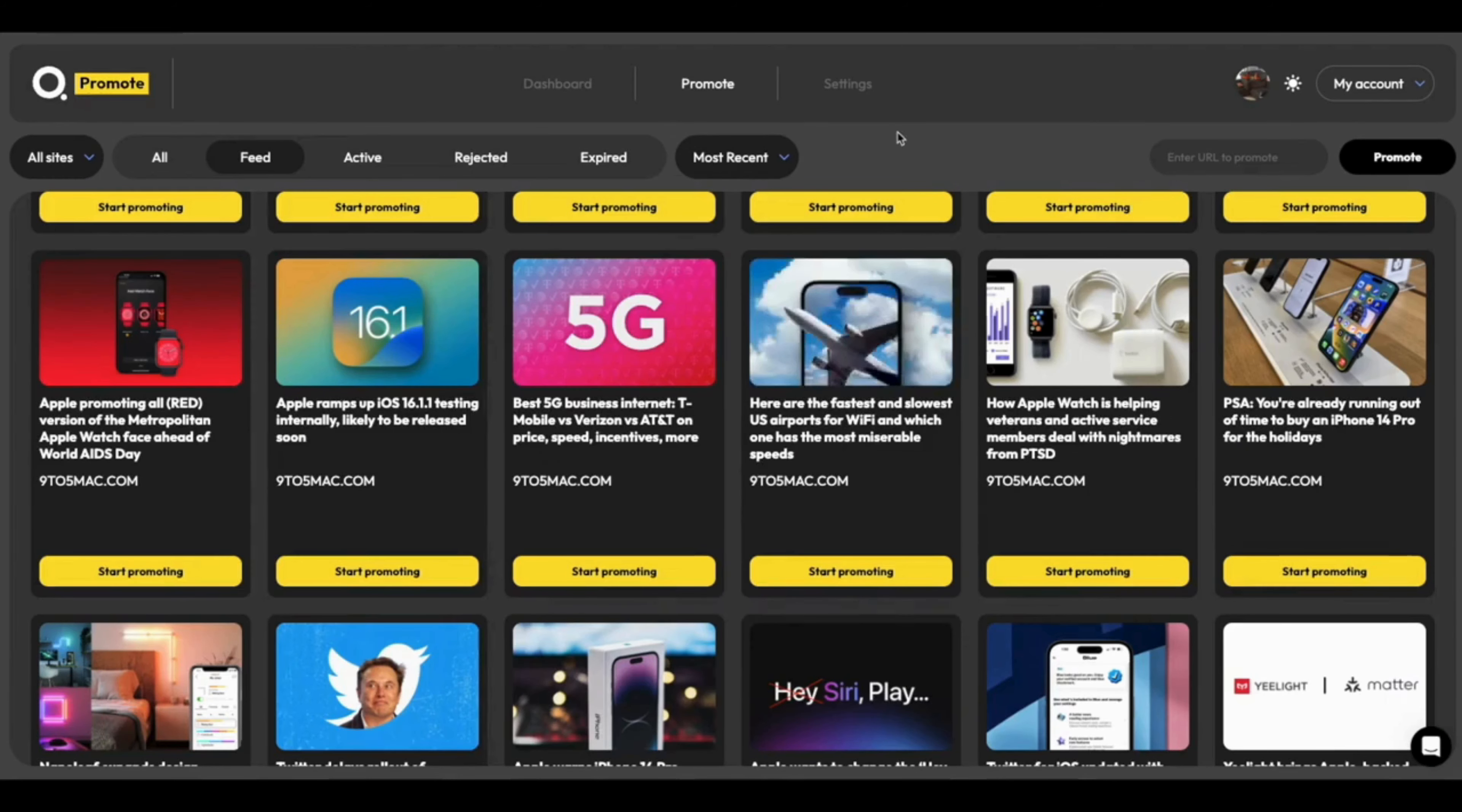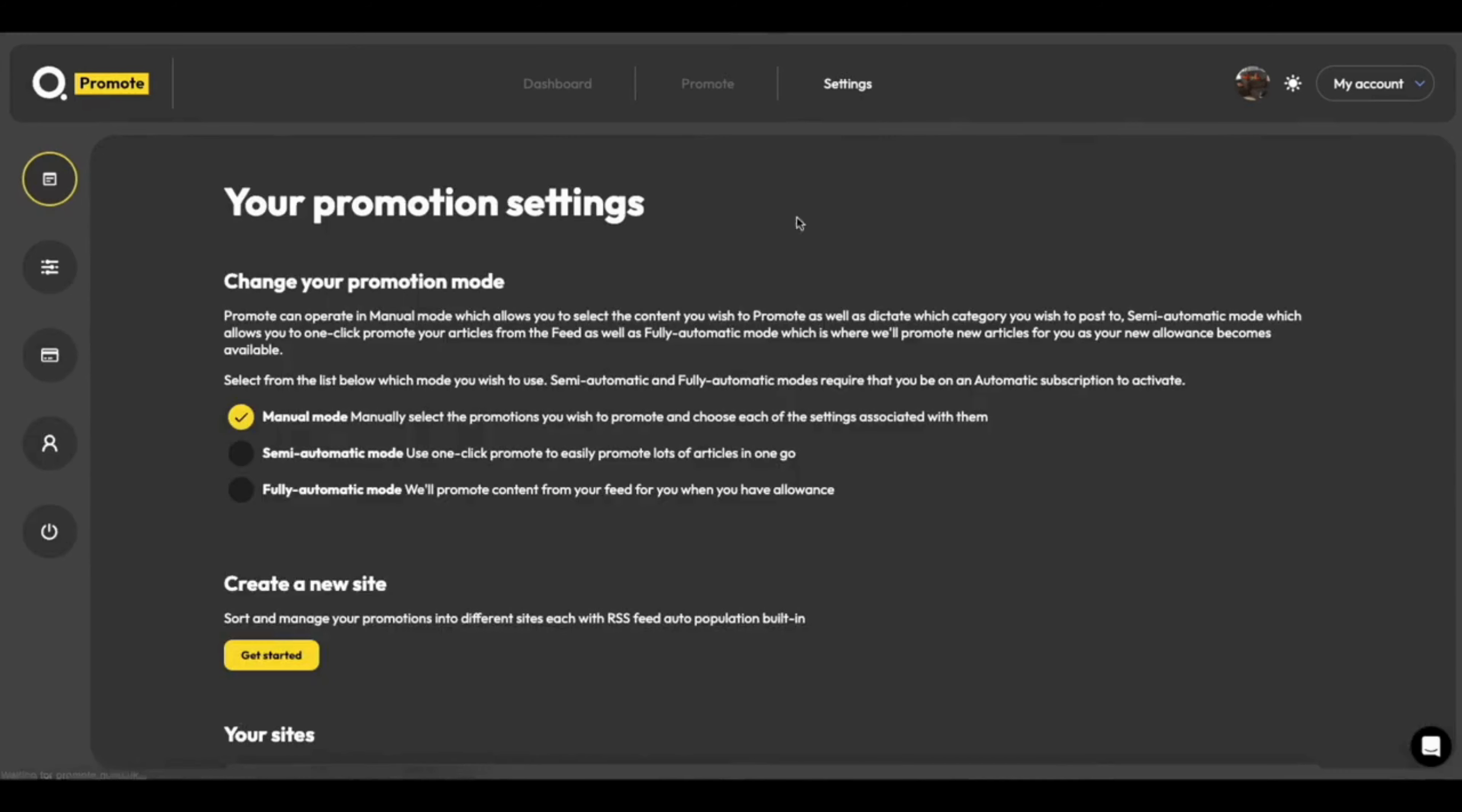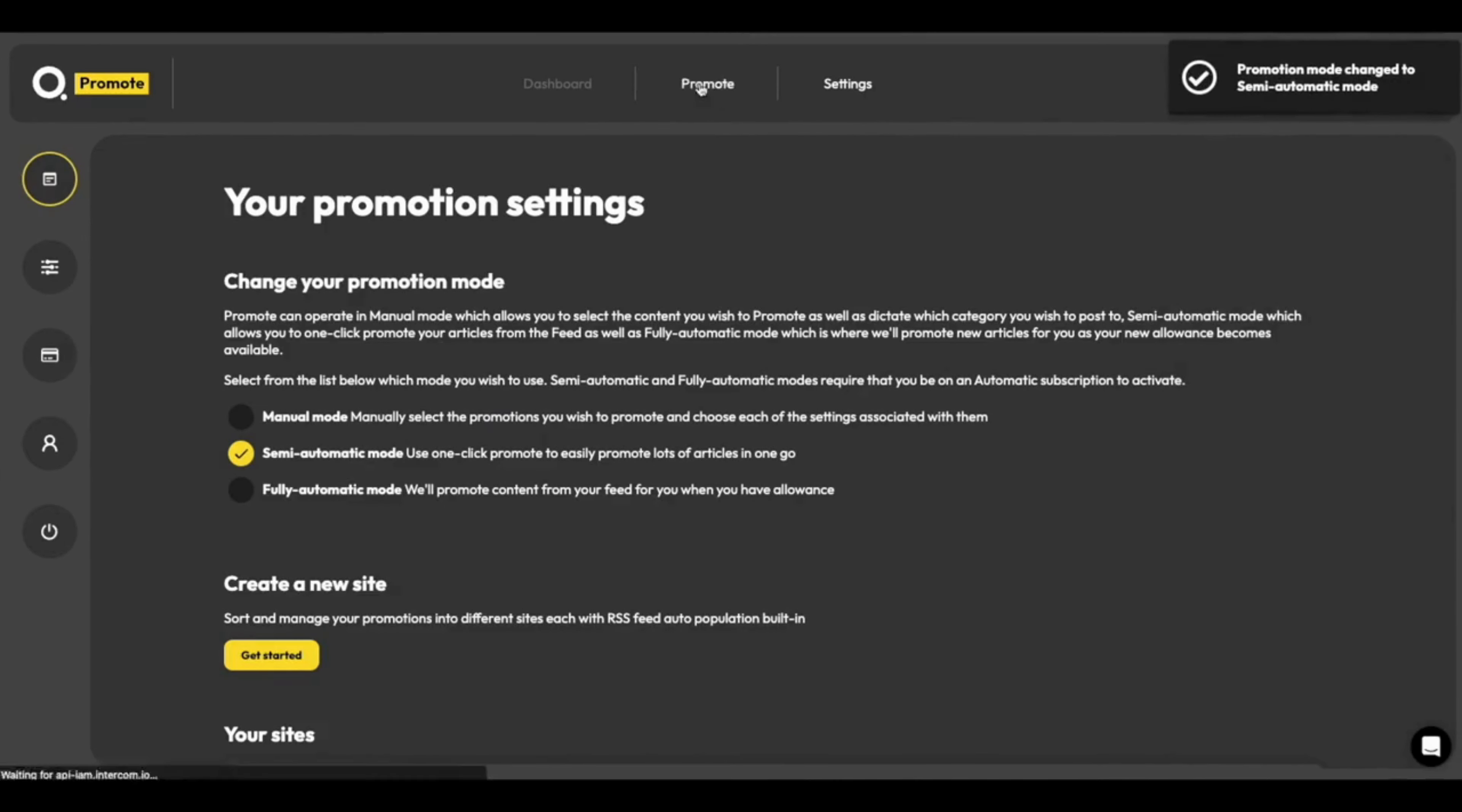If you pay for an auto promote plan, you can easily speed up this workflow. So by heading into settings, you can select semi-automatic or fully automatic mode. I'm going to select semi-automatic. I'm going to head back into promote.